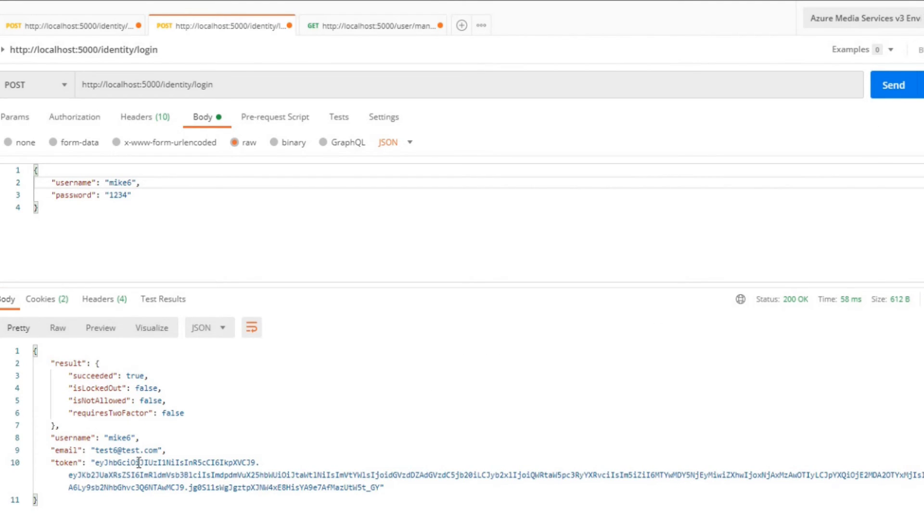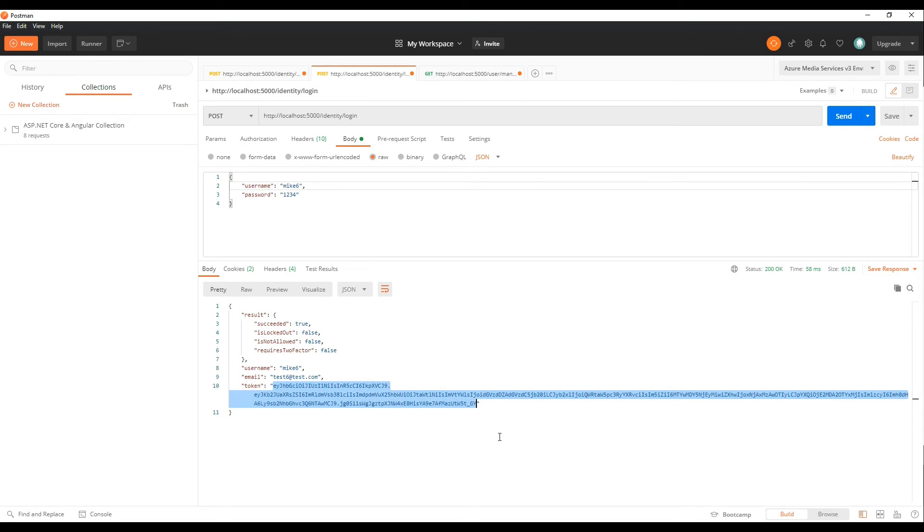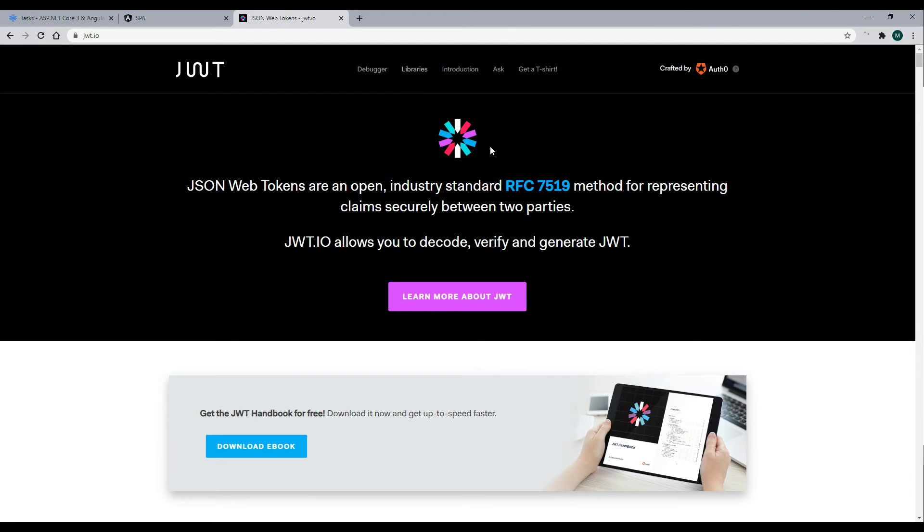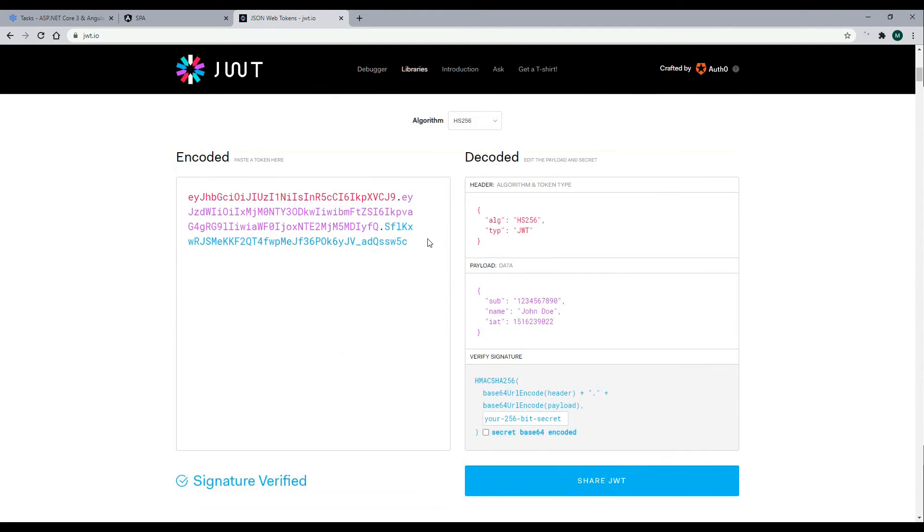Now that we're logged in, let's grab the token. If we jump back to the website, JWT.io, I'll paste it in here.